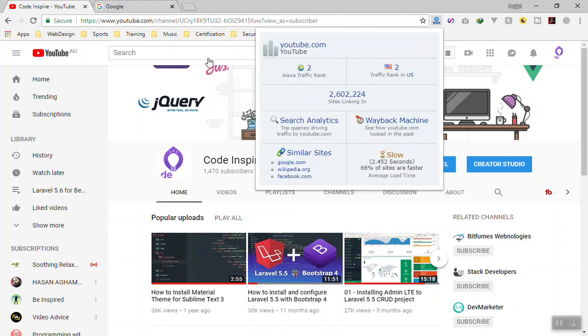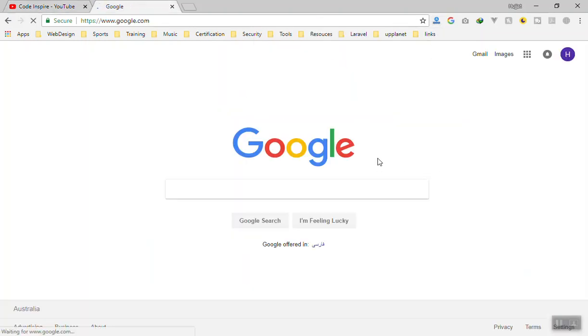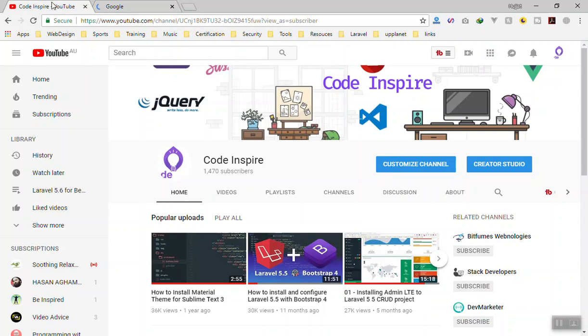Most of the time when you go to any website and you want to see if the website is valid or not, if people visit this website or not, let's check one other. If you search for Business Insider and go here.